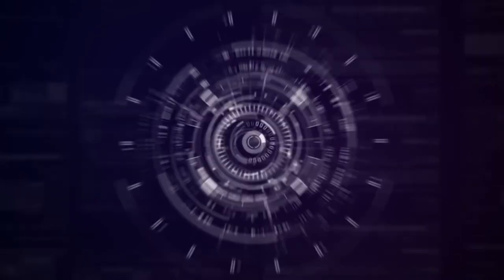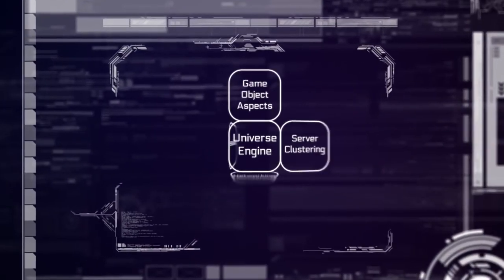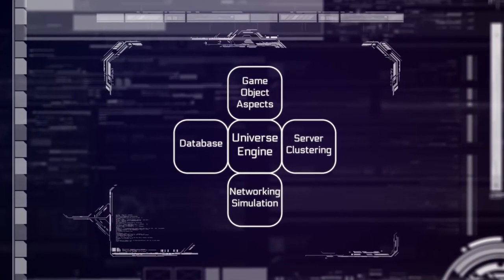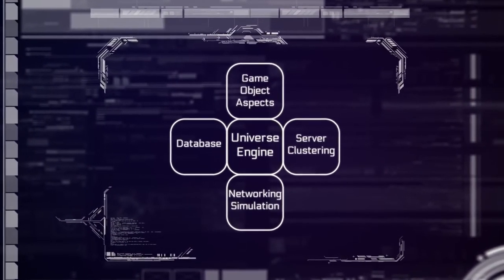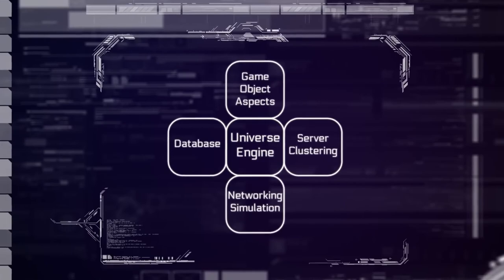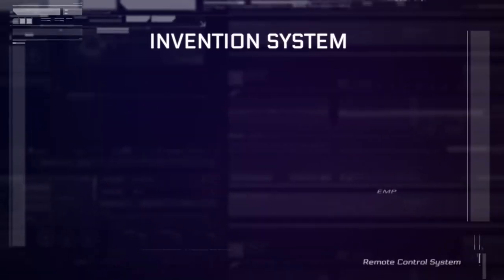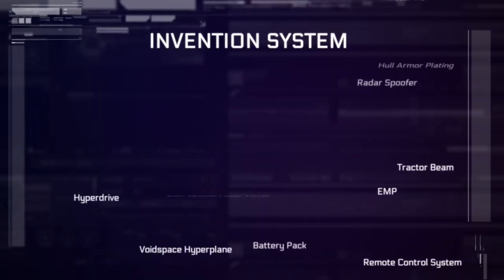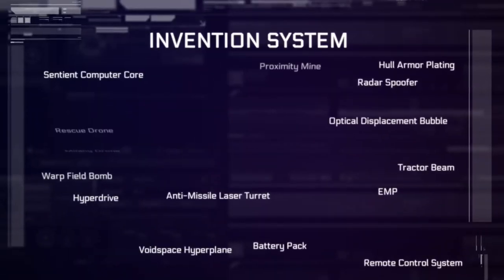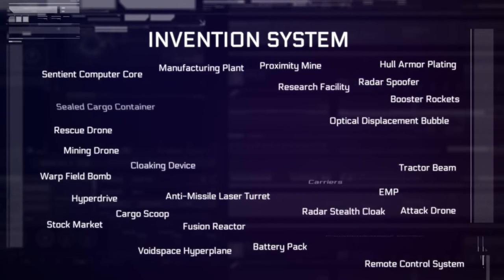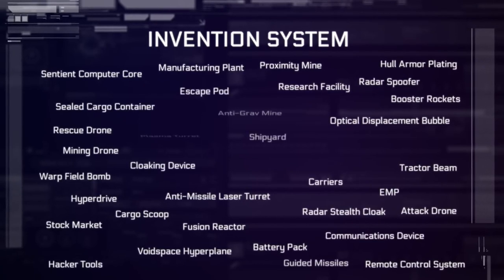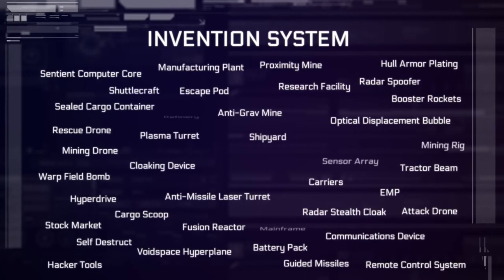We are building the Universe Engine, a multi-faceted game engine that is specifically designed to produce this game. The engine itself takes a radically different approach to game development and will allow us to easily create a vast amount of content for the invention system.